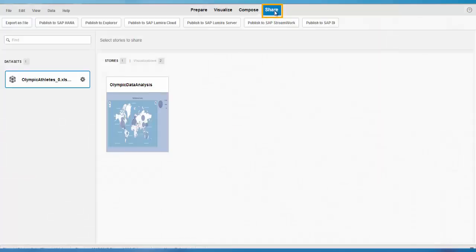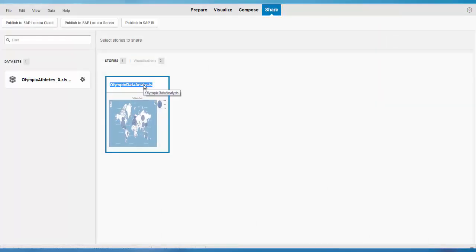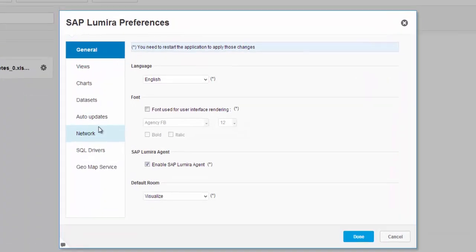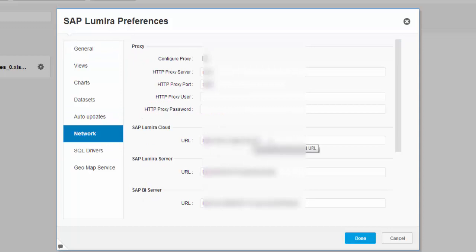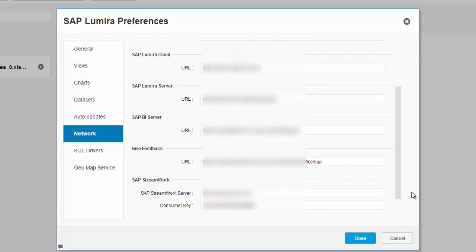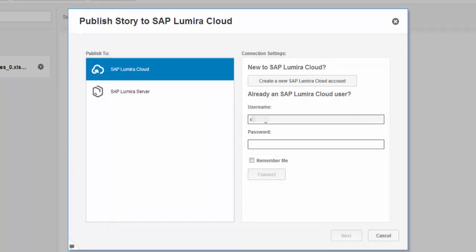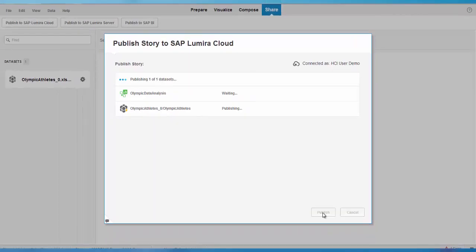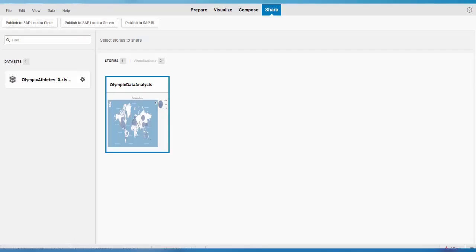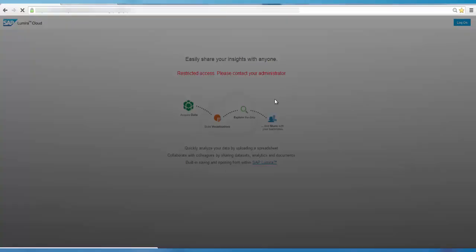Once your story is complete, save it and go to the Share option to share your story and data set. There are different options: you can publish to Lumira cloud, Lumira server, or BI platform. Under Preferences, you can configure the URLs for your server, Lumira cloud, and BI platform. For this demo, I will publish to Lumira cloud. You can log in with your cloud credentials or set up SSO, then create a new item and publish your stories.